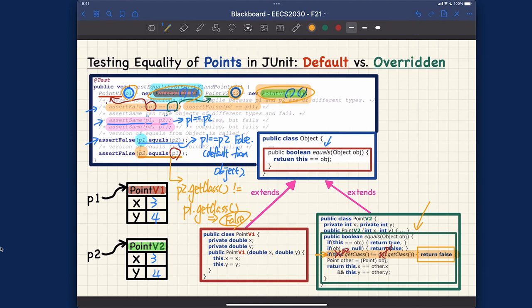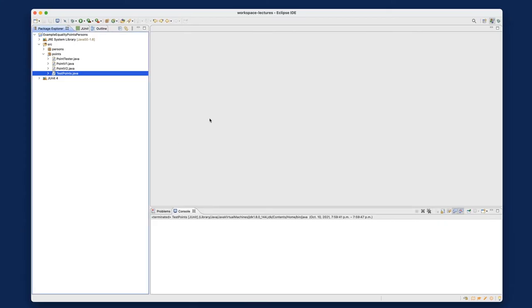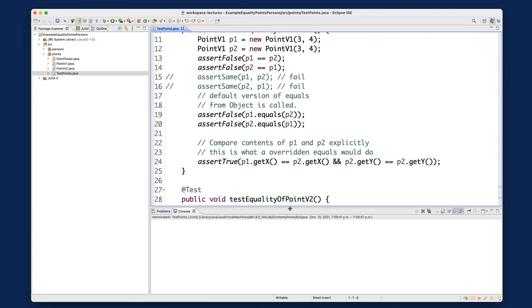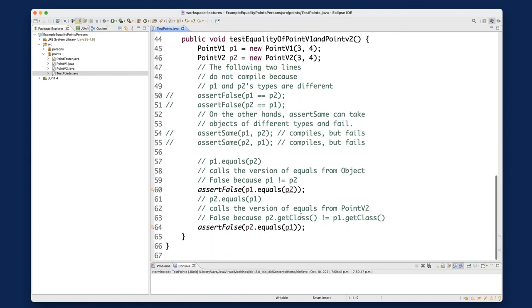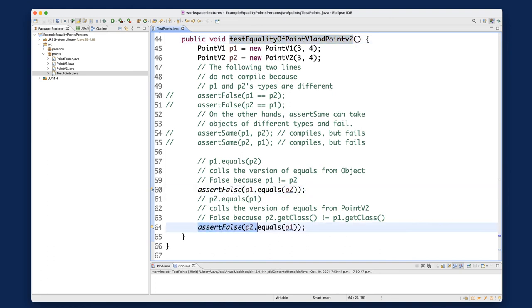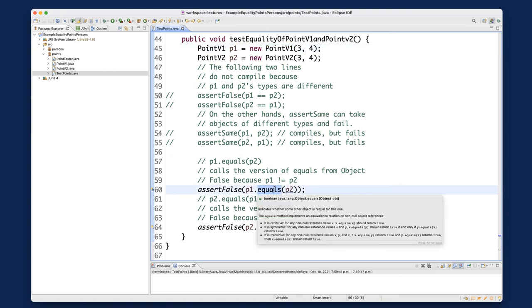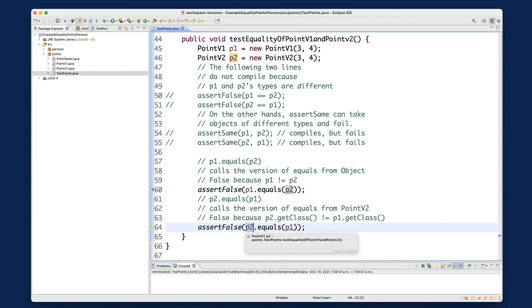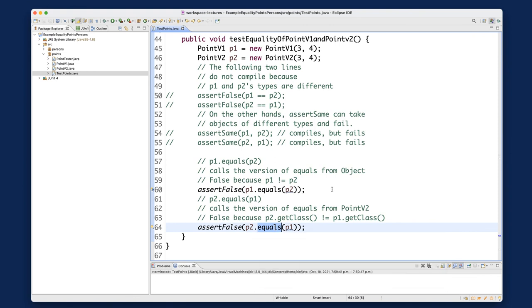I want to show you one more thing in Eclipse — it's really important to see the different versions being invoked. Go to the test points file, find the third test method, and put a breakpoint. We want to step into P1.equals(P2) and then P2.equals(P1), since their context objects P1 and P2 have different dynamic types — PointV1 and PointV2 respectively.